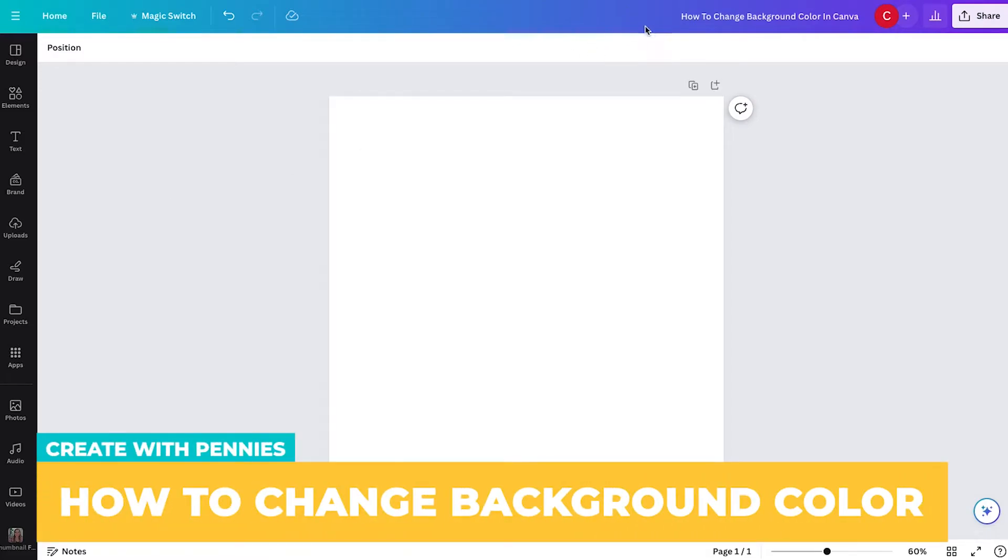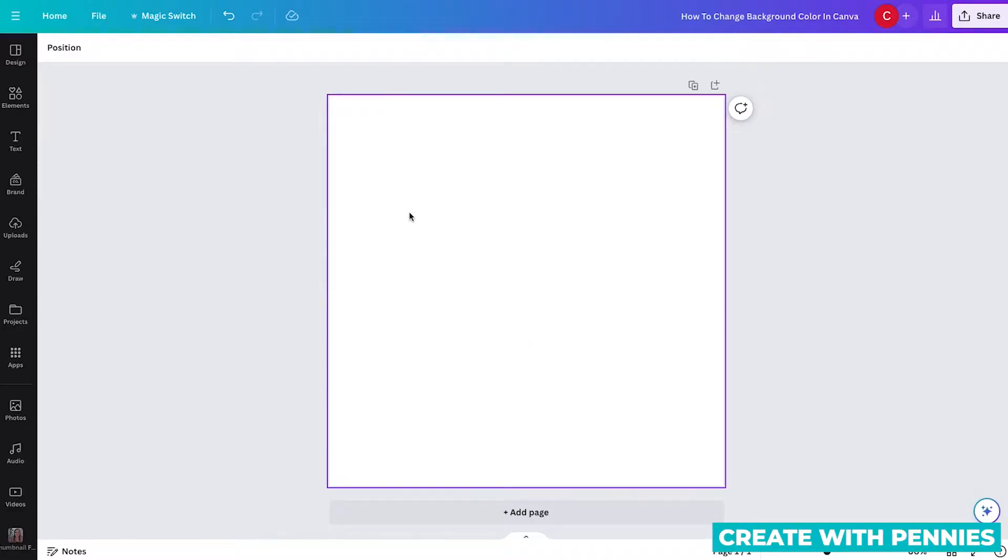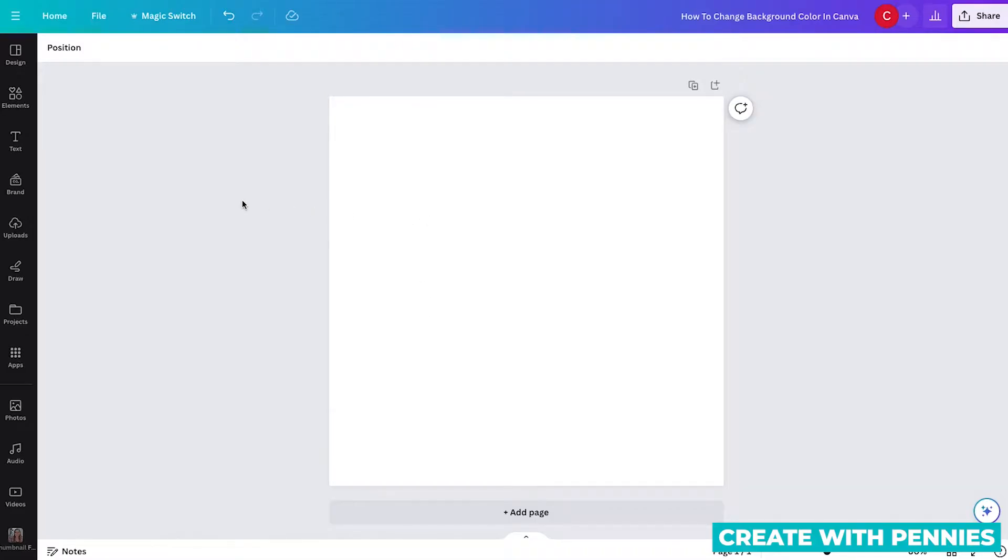In this Canva tutorial, I'm going to show you how to change the background color in Canva, no matter what design you have. So when you create your first design, it'll have this white background, or it might even have a white background with dots.